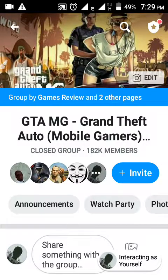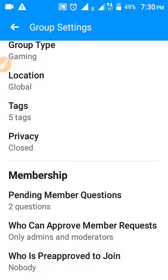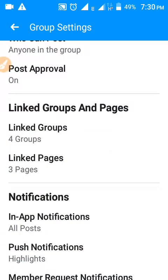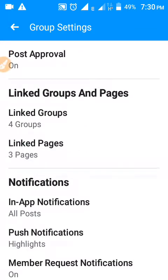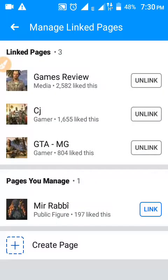Go to Group Settings — sorry guys, my internet is not so fast — scroll down and you have to choose 'Link your Facebook Page.' You can also link your group. I have already linked my three other pages in this group, and I have one more page to add.